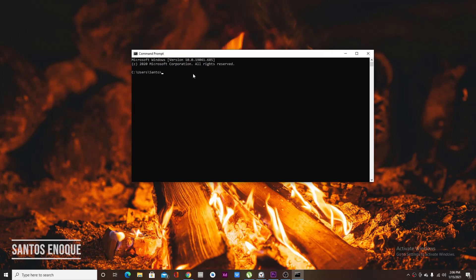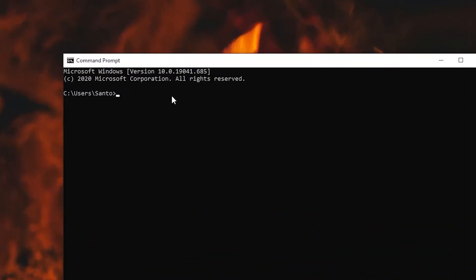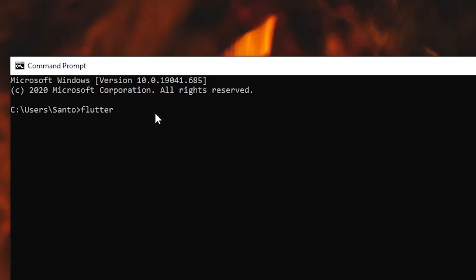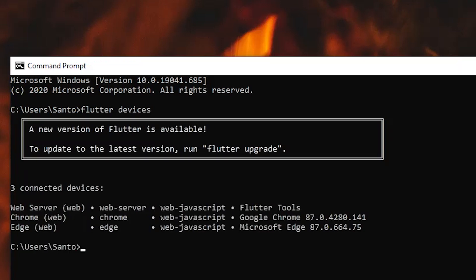If you own Linux: `flutter channel beta`, which will change your Flutter main channel to the beta channel. After that, type `flutter upgrade` to get the latest version of Flutter, and finally `flutter config --enable-web` to enable Flutter web. To verify everything works, type `flutter devices` — you should see Chrome listed, meaning Flutter web is enabled.